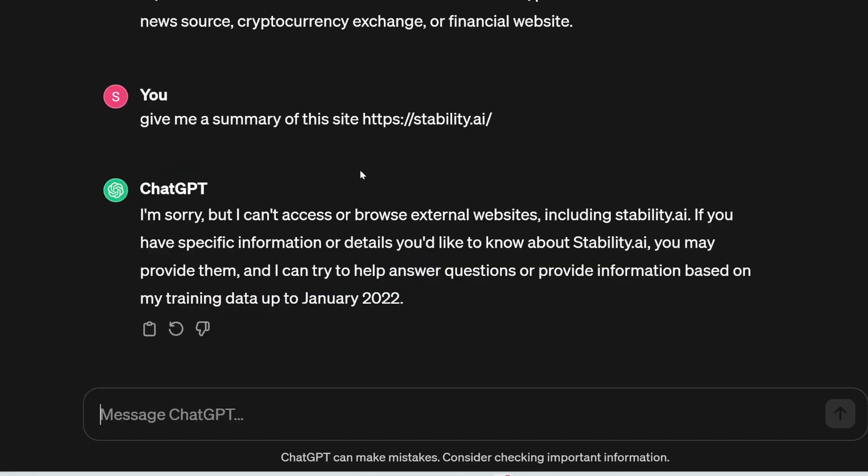And finally, I'm asking it to visit a website and give me a summary of what that website is. So I'm saying, give me a summary of this site, stability.ai. But again, it says, I'm sorry, I can't access or browse external websites, including stability.ai. Plus, it only has training data up to January 2022.